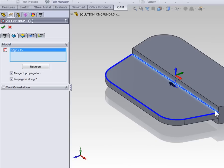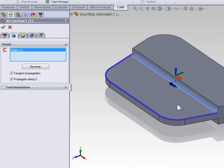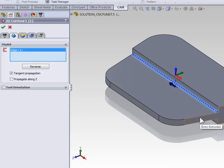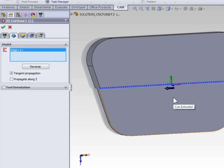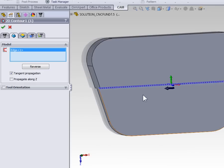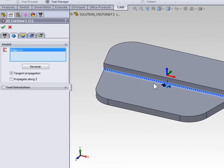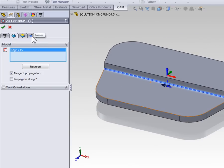Because I had Propagate Z on, we propagated all the way around at that given Z depth. Go ahead and unselect Propagate Along Z so that just that contour is selected, and ensure that our arrow is on the correct side of the contour. With the geometry set we can skip the Heights tab because that's defined by the depth where we selected the contour, and move on to the Passes tab.